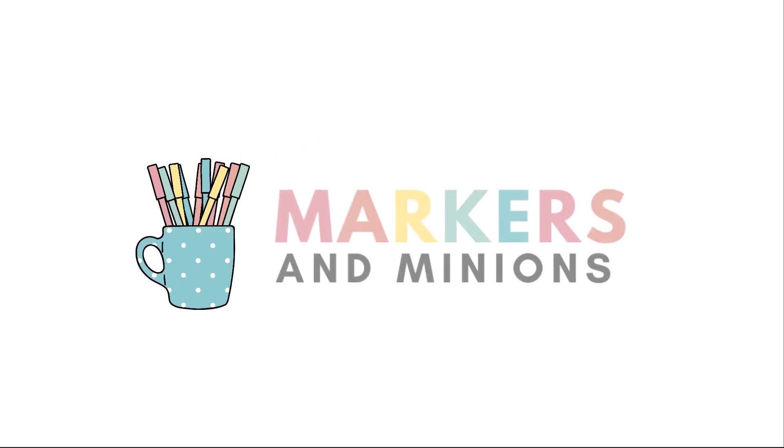Thank you so much for watching. I hope this video was helpful. Remember, we are all just doing the very best that we can, and I know that you've got this.